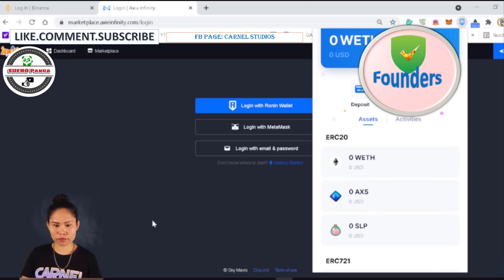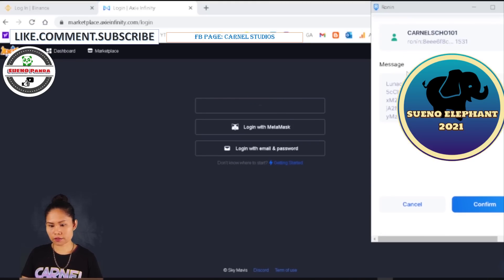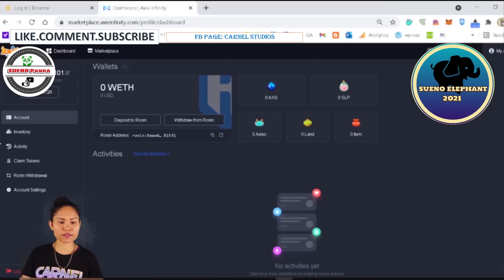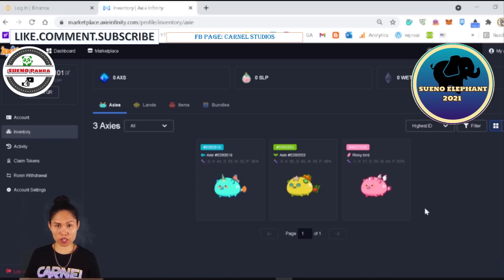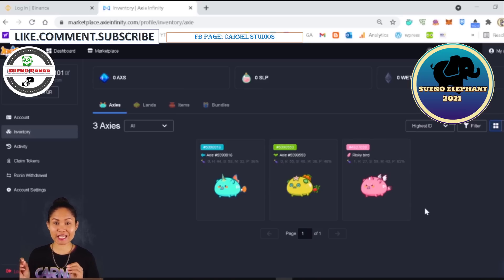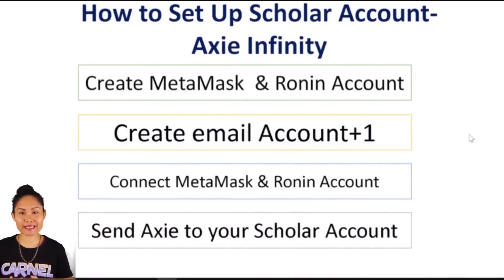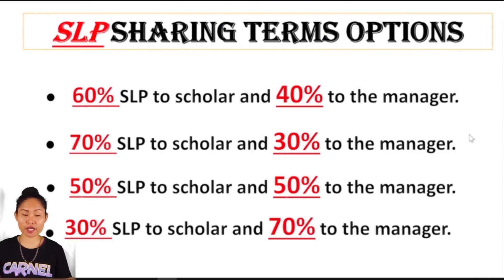Log in to the scholar account. Confirm. You can see the three Axie in the inventory. Our first scholar can now play the game because they have three Axie already, and our transfer is successful.